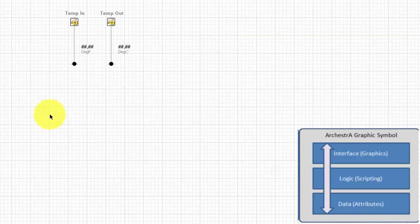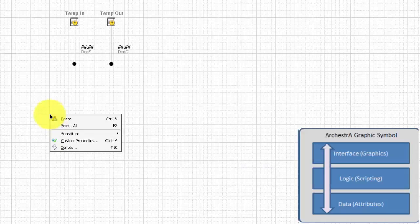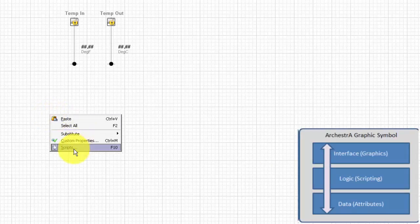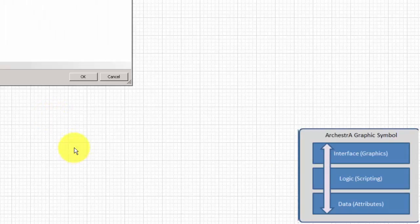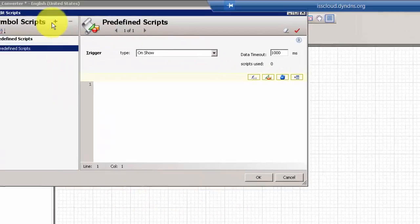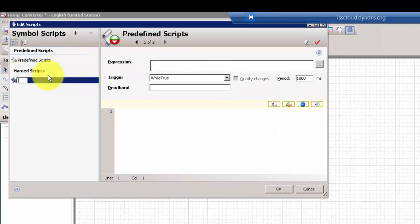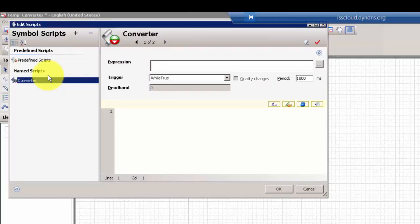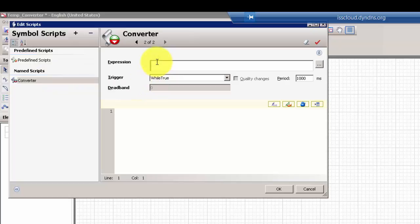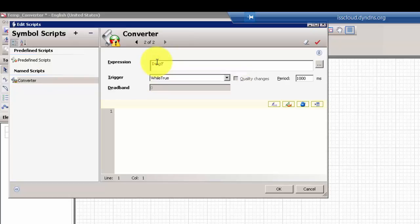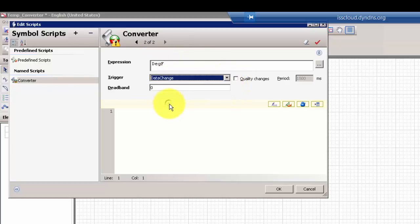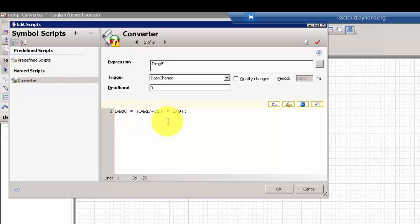That's all we need for data at this point. Next, we'll create our custom script. We'll create a new custom script here. The expression for this script is going to be the degrees Fahrenheit data type. Any time that attribute changes, we want to execute the script that does a standard conversion from Fahrenheit to Celsius.